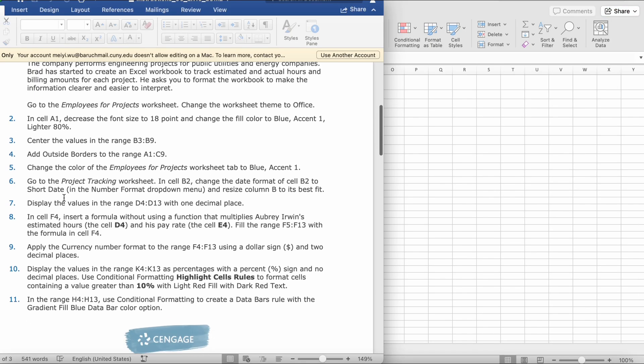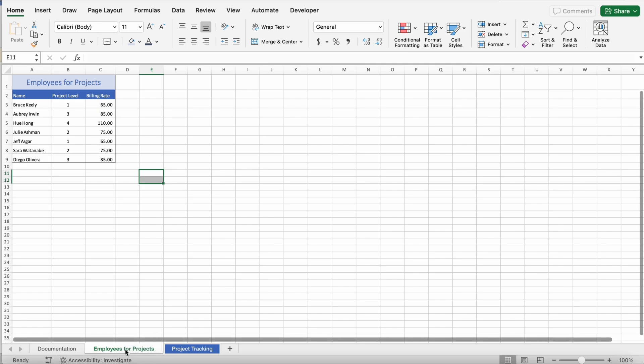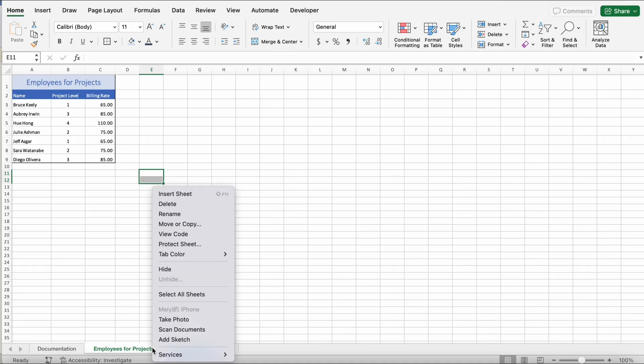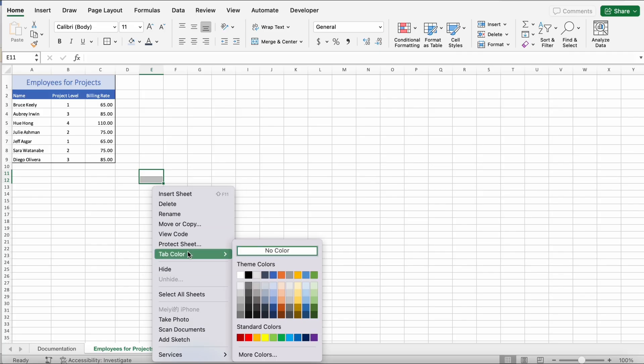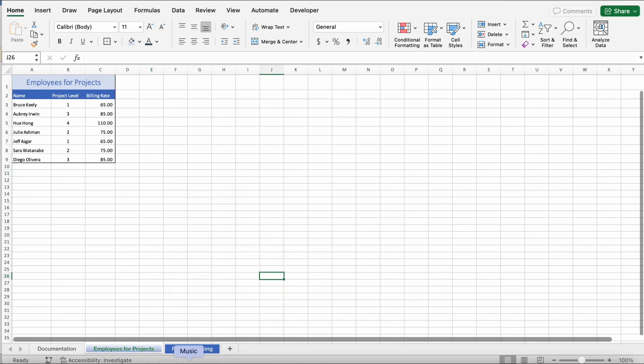Step 5. Change the color of the employees for projects tab to blue accent 1. So, to do that, we're going to go to employees for projects. We're going to right-click, and you're going to go to tab color. Then, you're going to go to blue accent 1, and hover over it to make sure it's correct. So, then it would look like this.